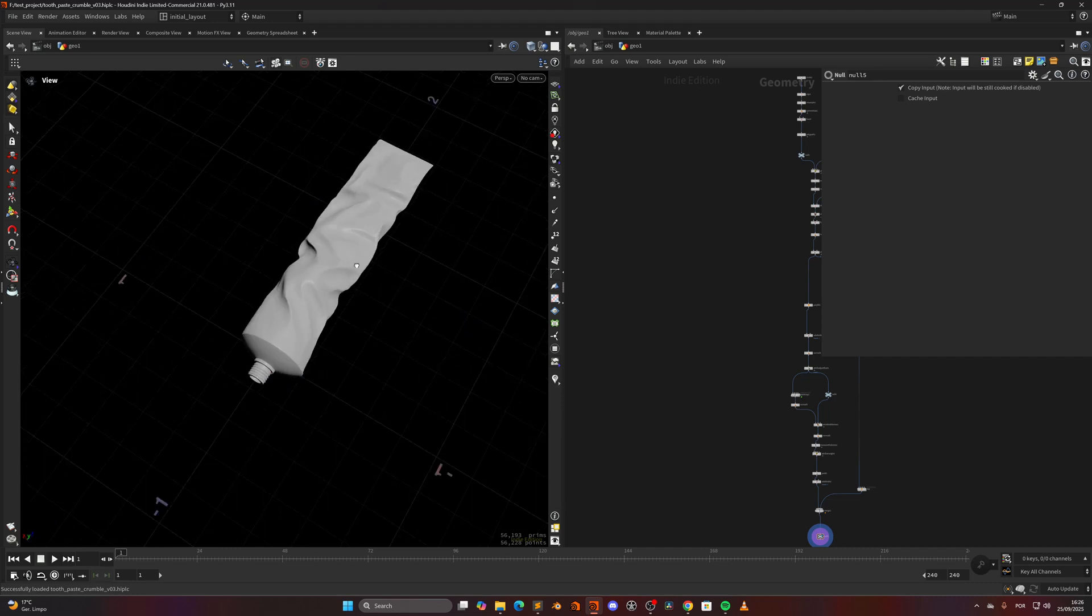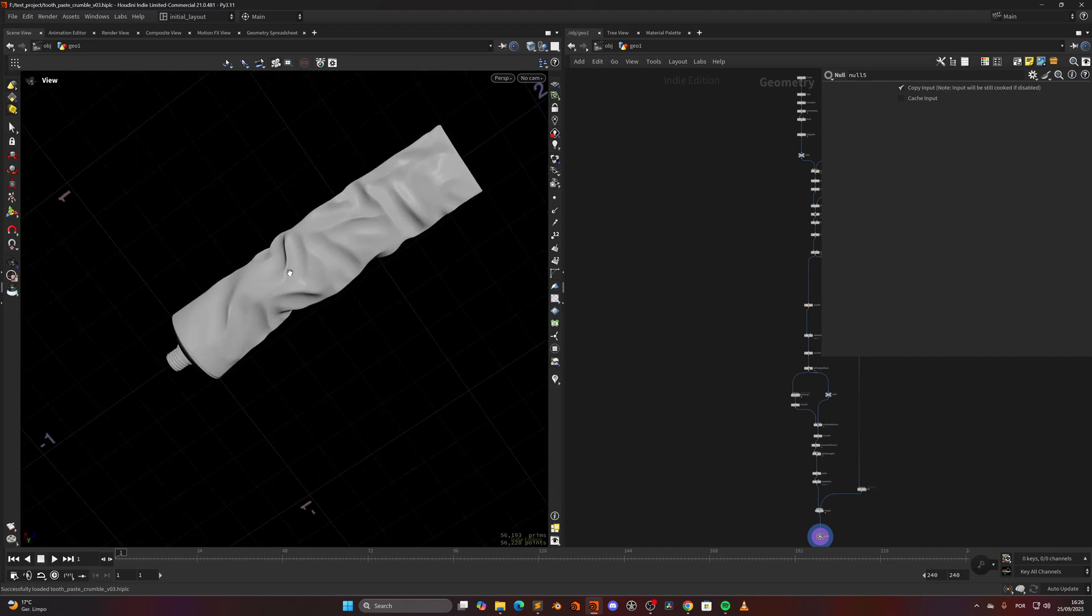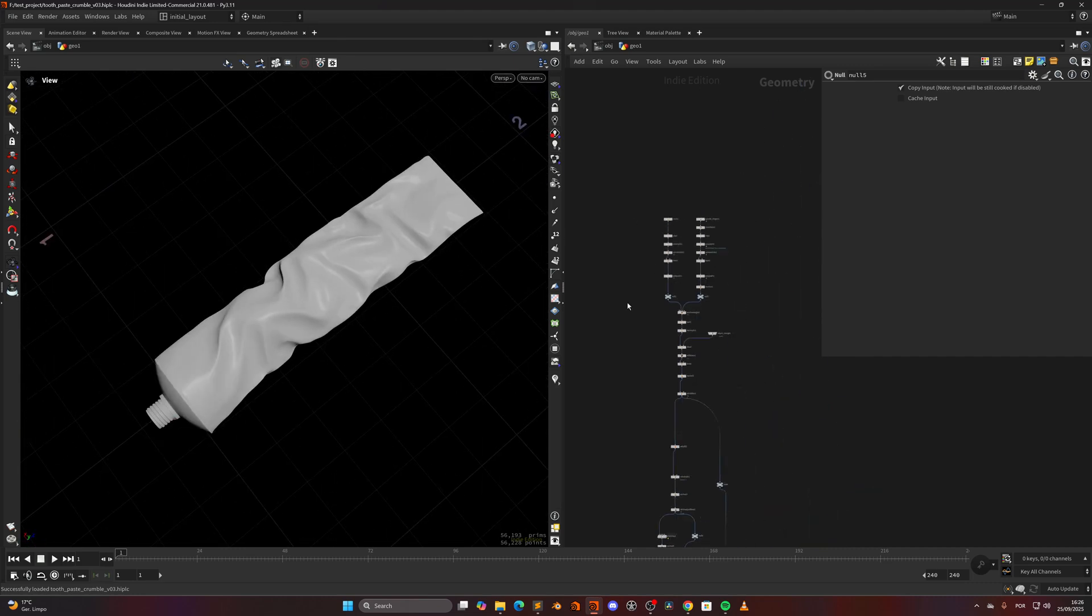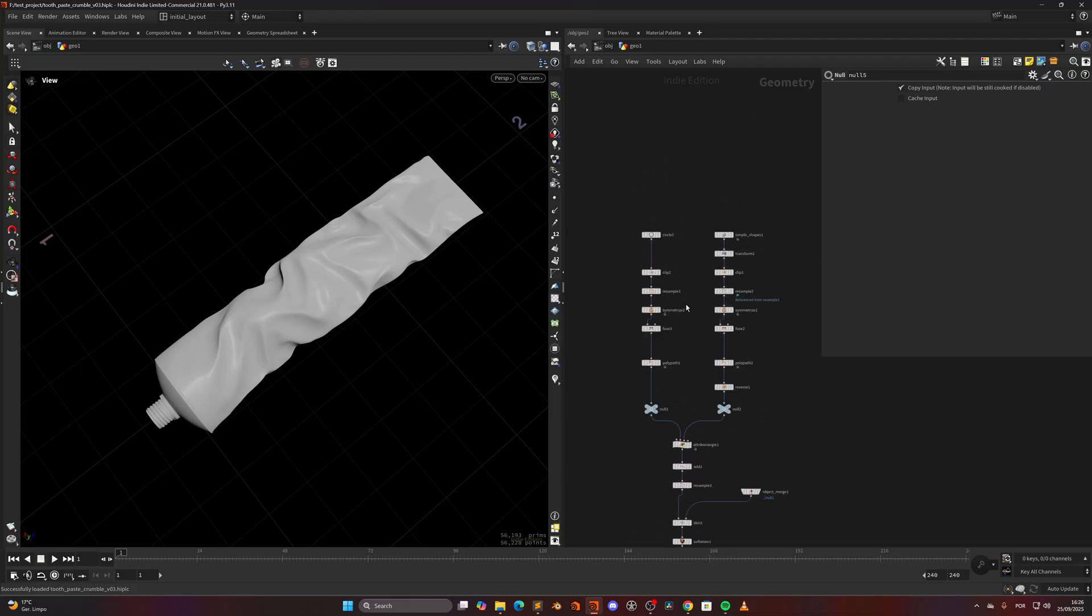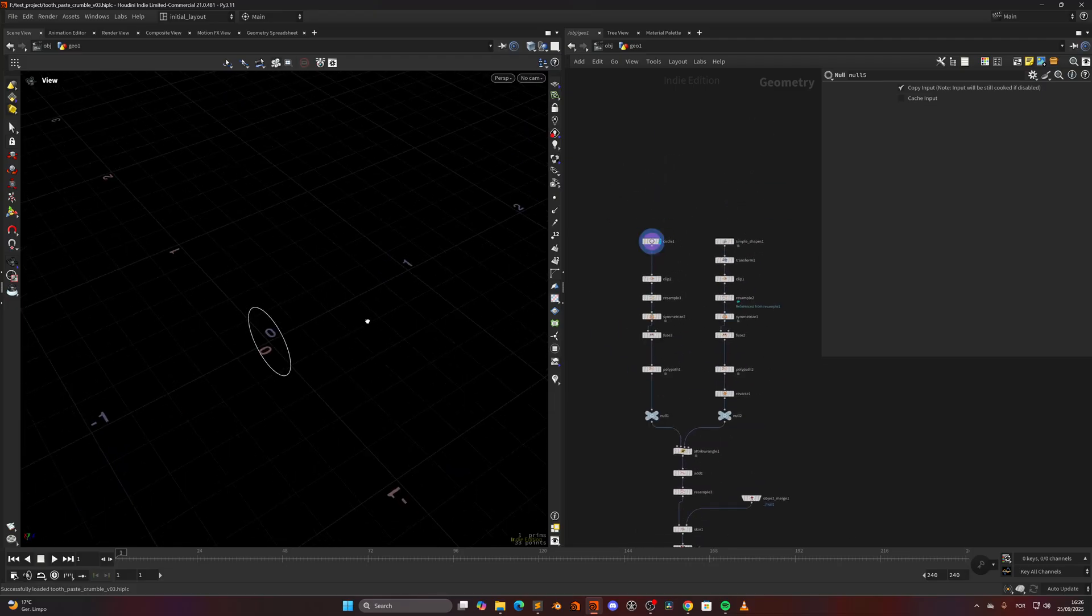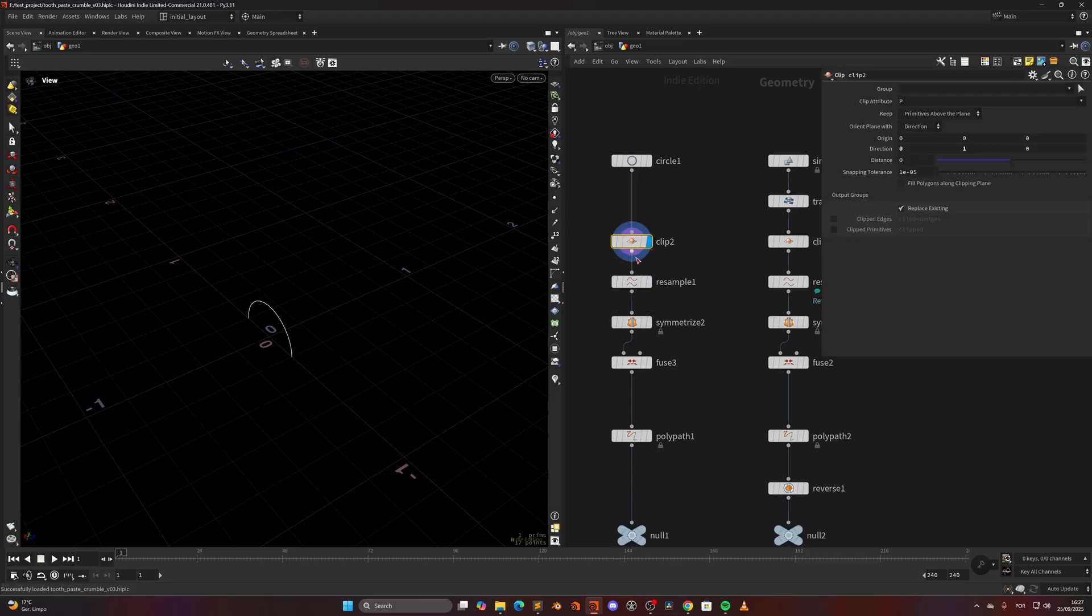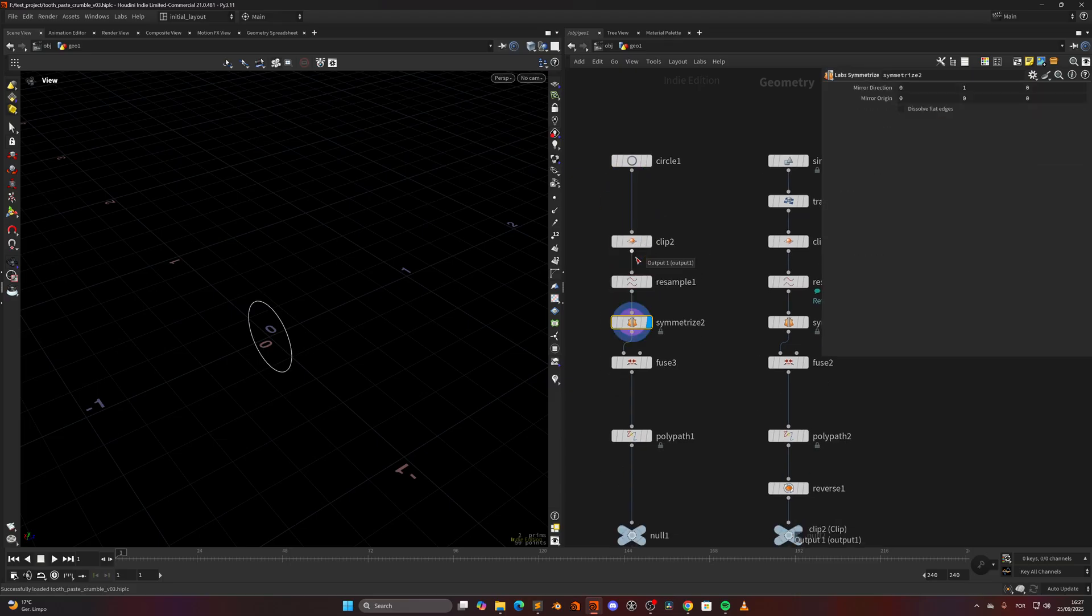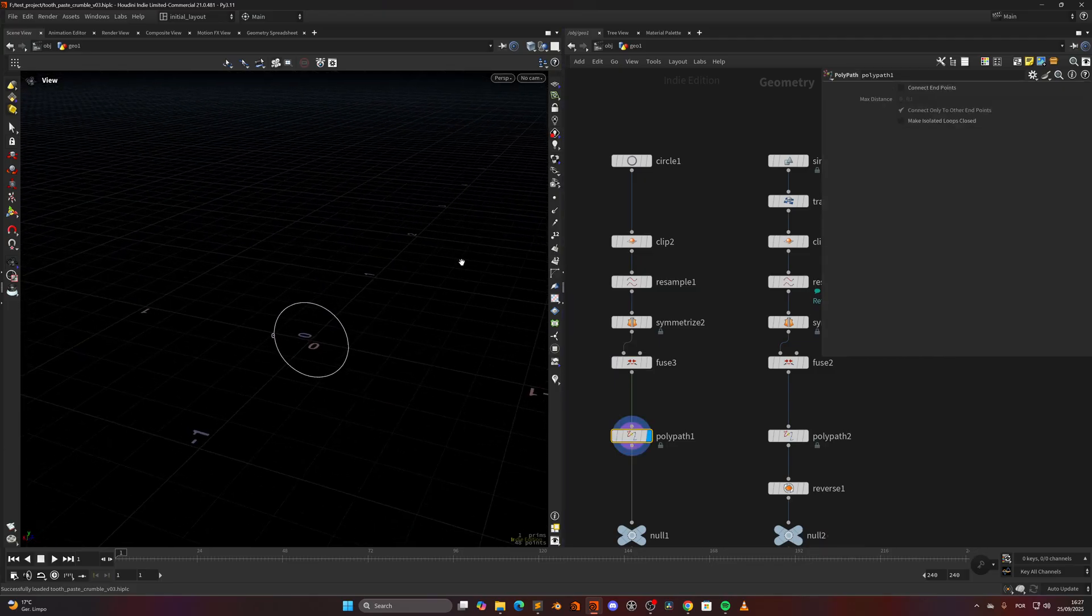In this case, the way I'm modeling this is by creating first a circle, then clipping it in half. Let me run through the nodes: resample it, symmetrize and fuse, and polypatch to have a unite curve and make sure the points are mirrored so I always have a point at the center. So this is one part.